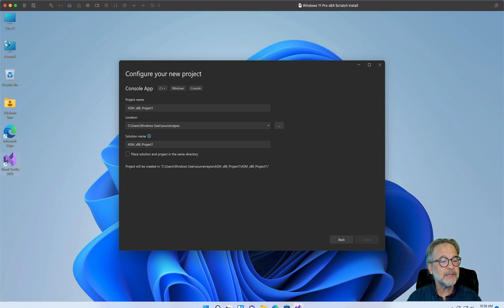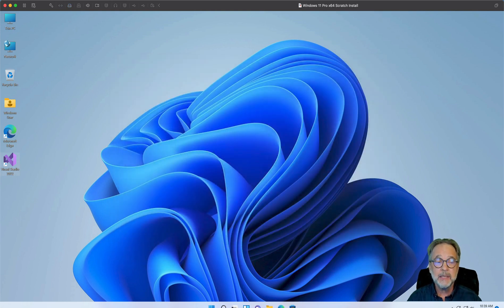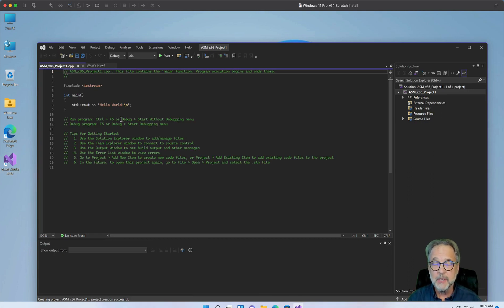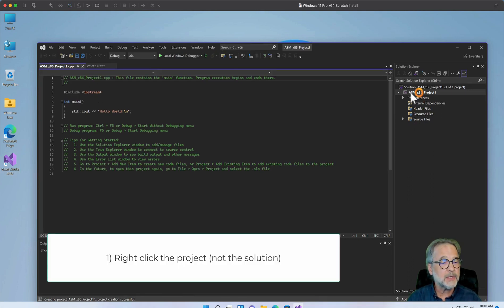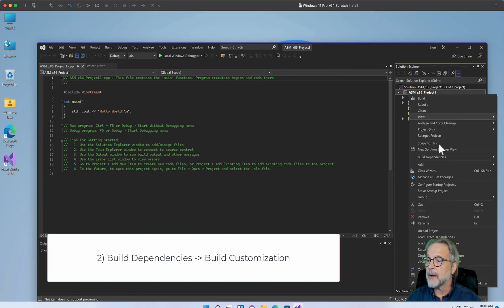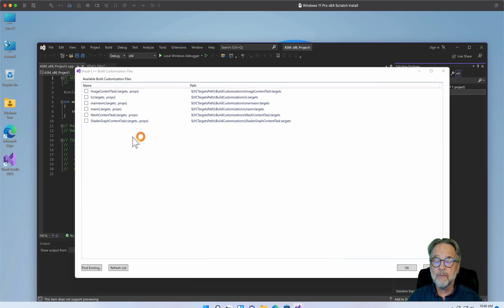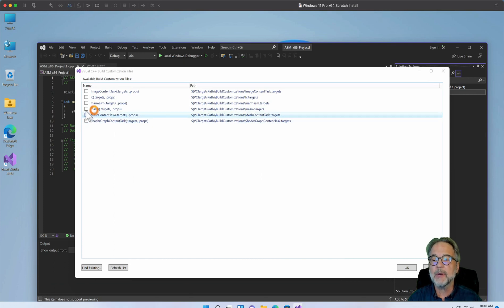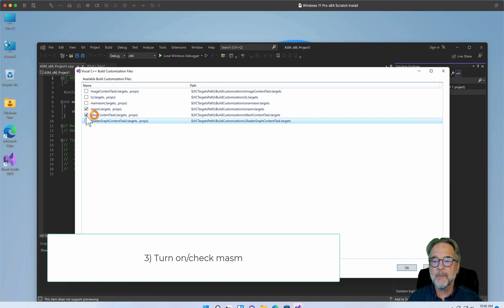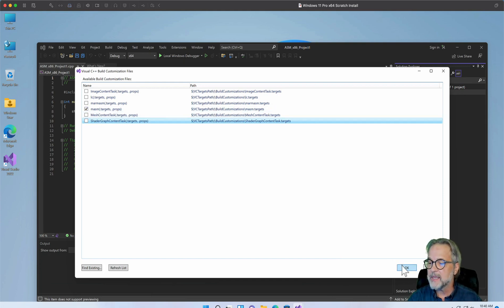Now there's a number of things that we have to do. We have to get rid of that CPP file, but we also have to tell the project that we want it to be enabled for assembly language. So the first thing that we want to do is right click on our project. And we're going to go down to Build Dependencies and Build Customizations. What we're doing is we're customizing the build environment. And the thing that we want to do is turn on MASM. Let's go ahead and turn off all of those. We just want to turn on MASM and then click OK.